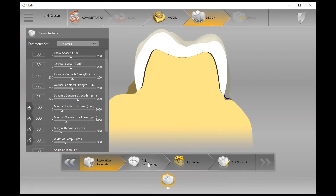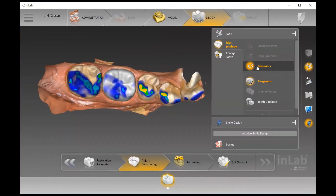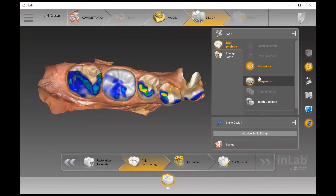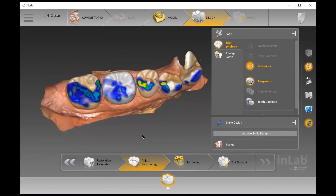The next step is Adjust Morphology. For a single crown, there's not much you would have to do here, but it tells the software that we're going to generate using Biogeneric. We have a large tooth library to choose from in terms of anatomy and morphology of the tooth shape. Biogeneric is quite unique to the InLab and CEREC system — it lets you get the most specific design for your patient based on what's in their mouth, what they're articulating against, and what's adjacent to it.